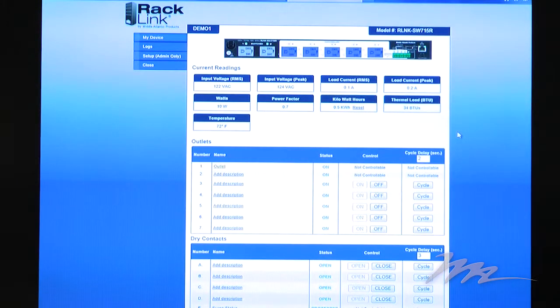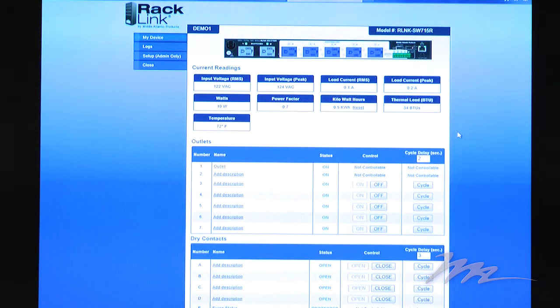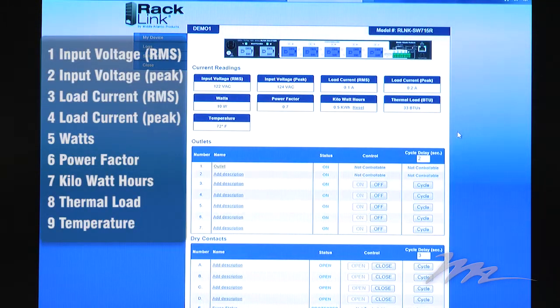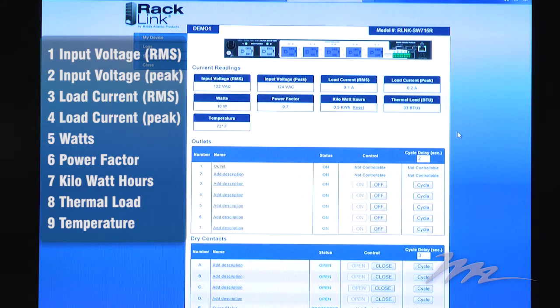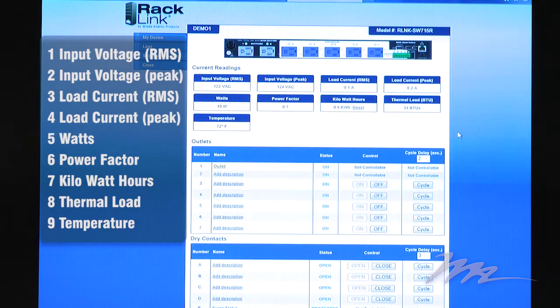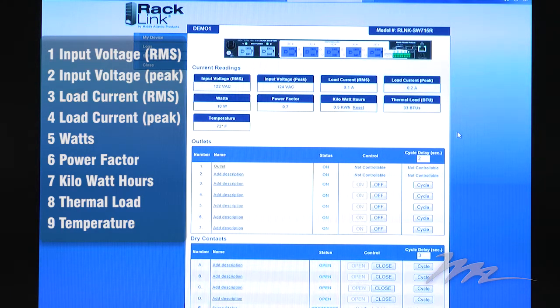The RackLink homepage provides real-time visibility into nine key environmental factors, including input voltage, both peak and RMS, connected load, both peak and RMS, the current energy consumption in watts, power factor, the cumulative energy consumption in kilowatt hours, the thermal load, and the temperature.